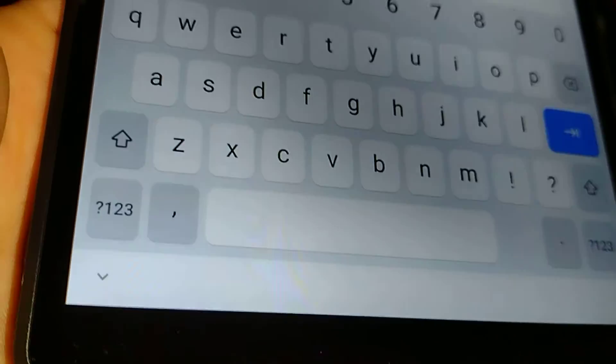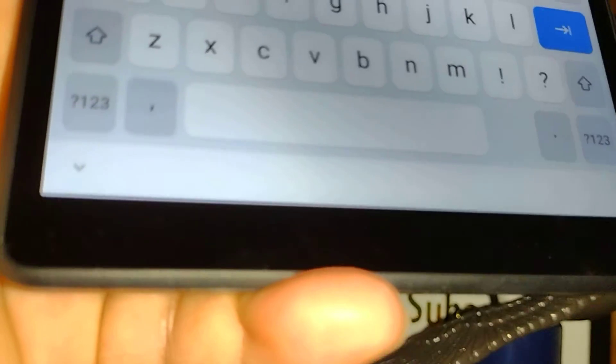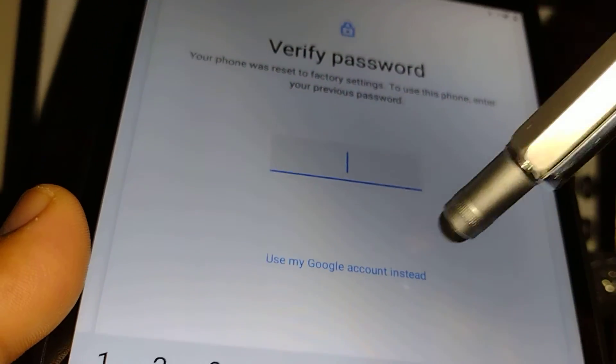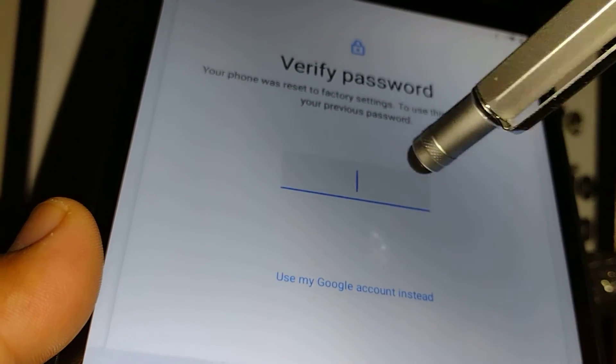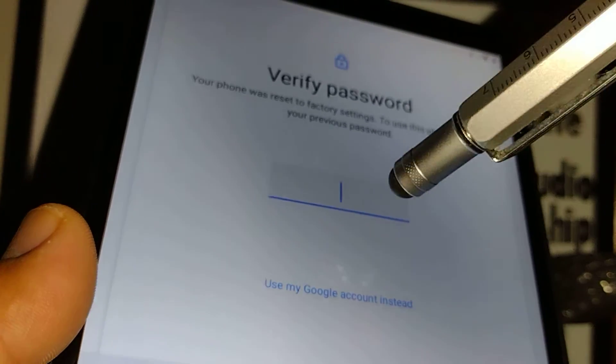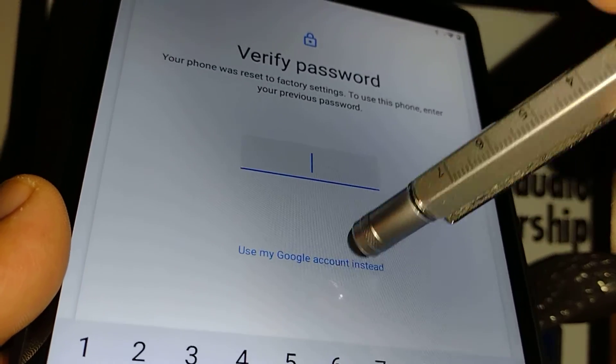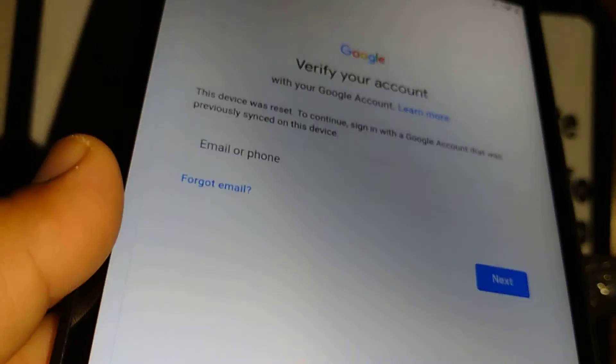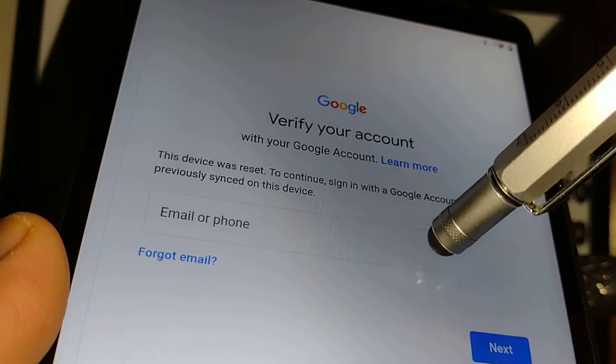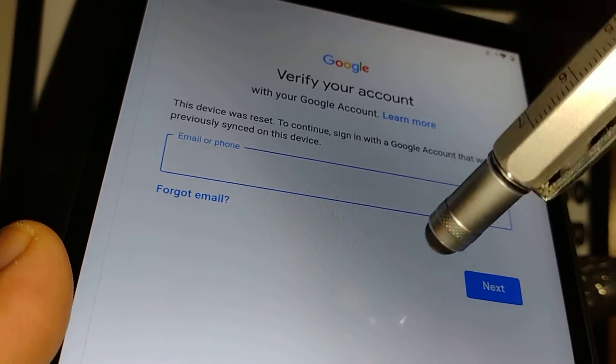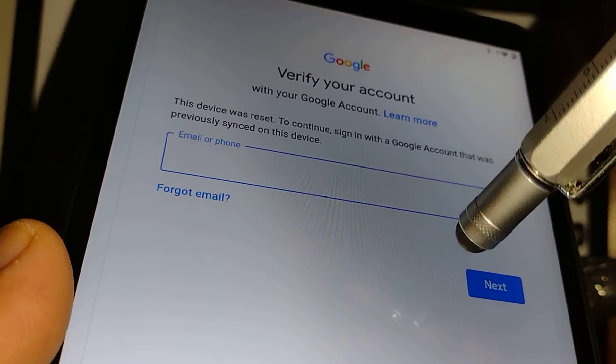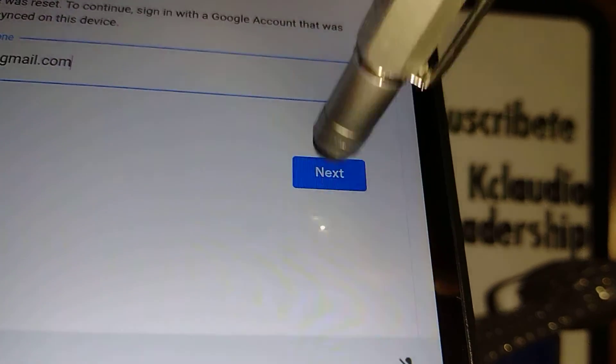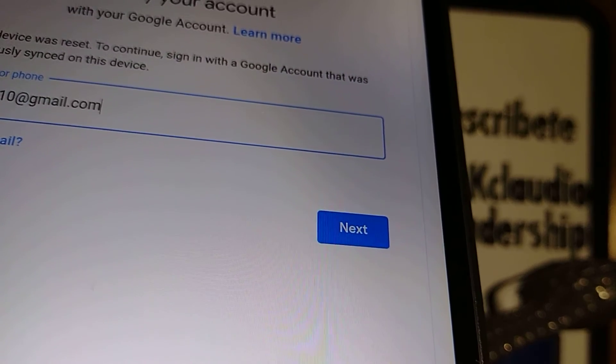Now verify password. I'm gonna use my Google account instead because I have forgotten my password, pattern, or pin. So I'm gonna choose use my Google account instead. Now enter the email address that you have been using on this tablet prior to the hard reset process. Touch Next once you enter the email address.